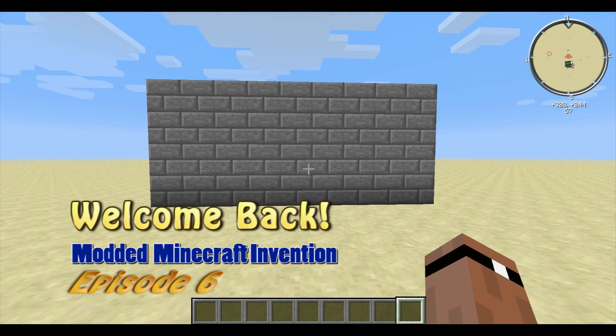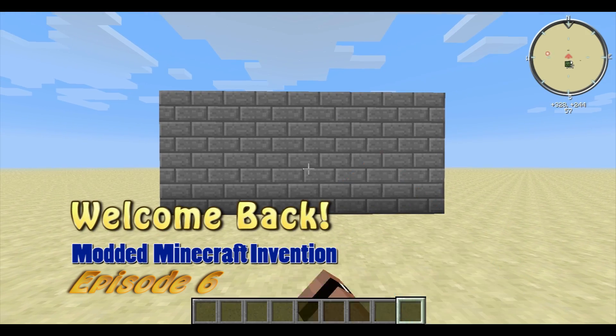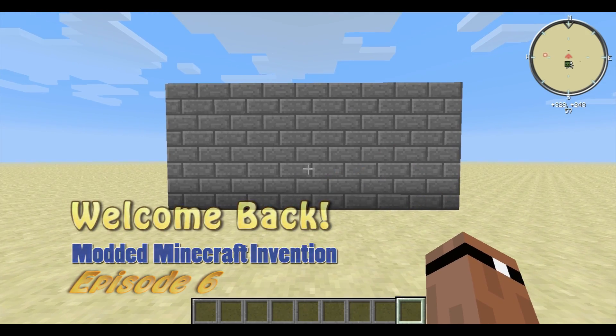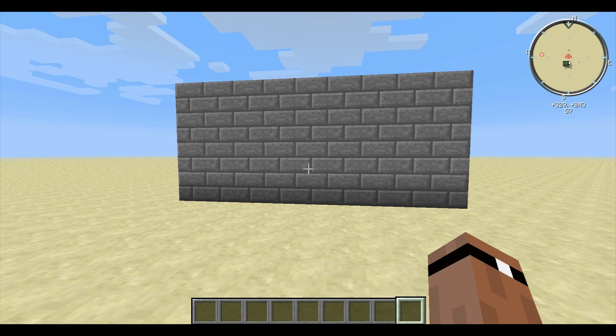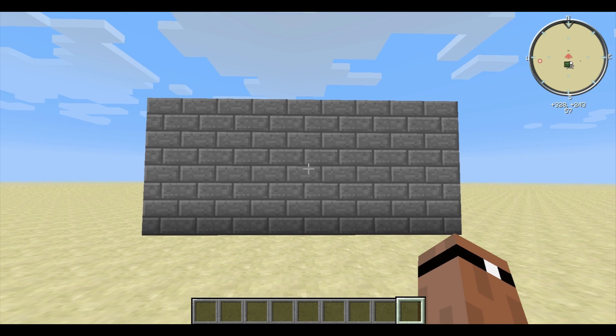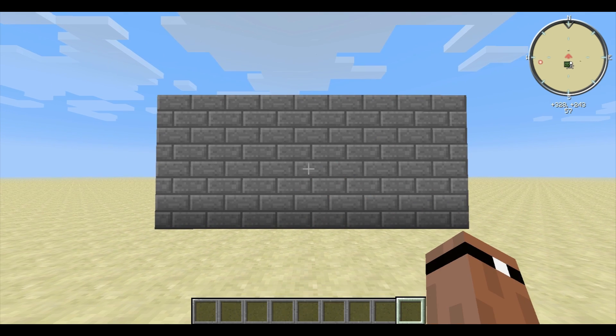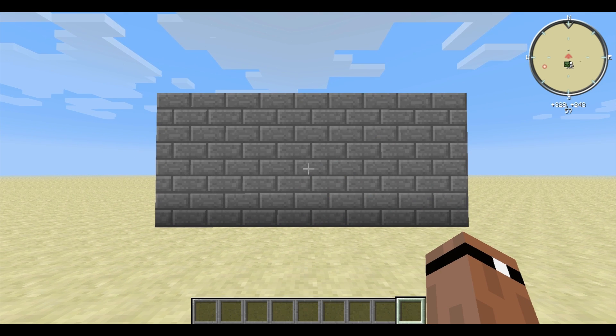Hello everybody, this is TechStack here, and this is Modern Minecraft Inventions Episode 6. Today I'm going to show off a voice-activated security system in Minecraft.